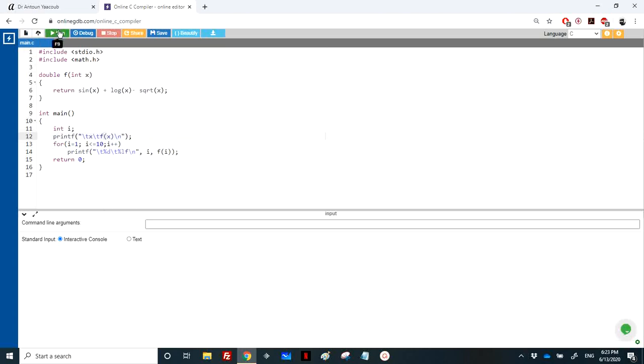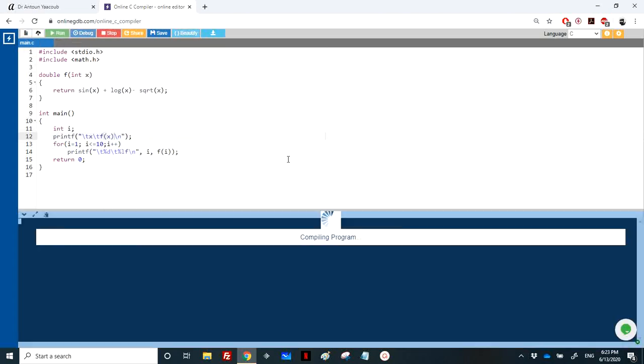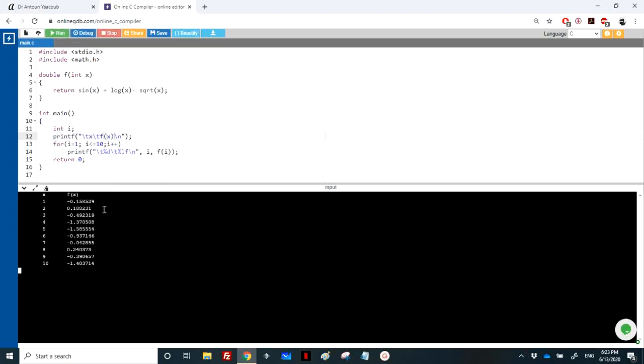So let's run and check. So yes, we have the values of x and f of x. So for x equal to 1, the value is minus 0.148. And so on.